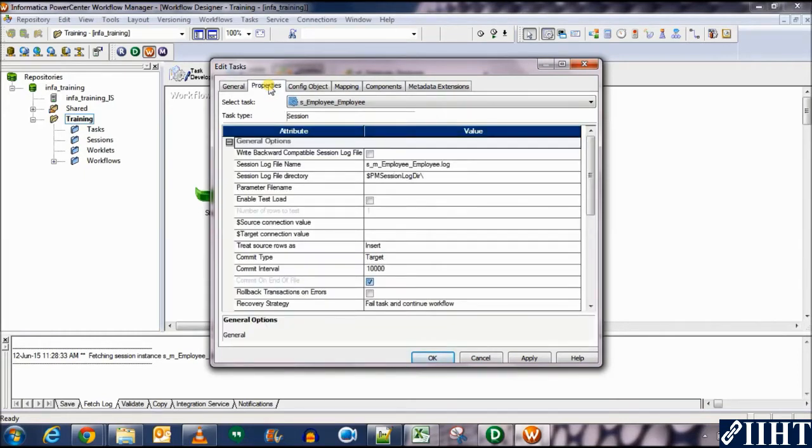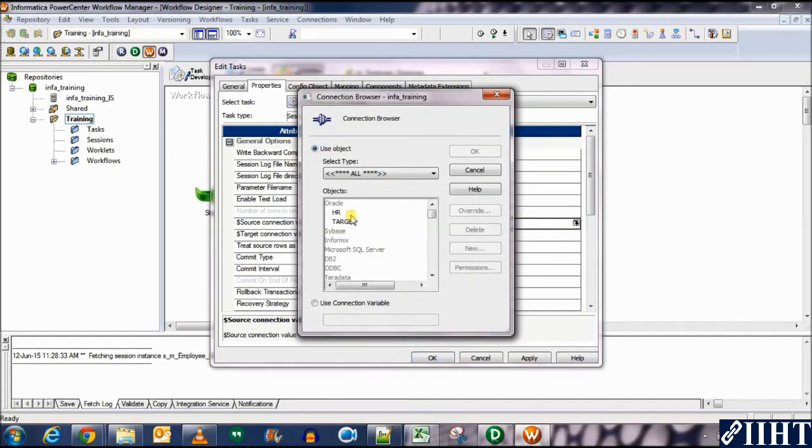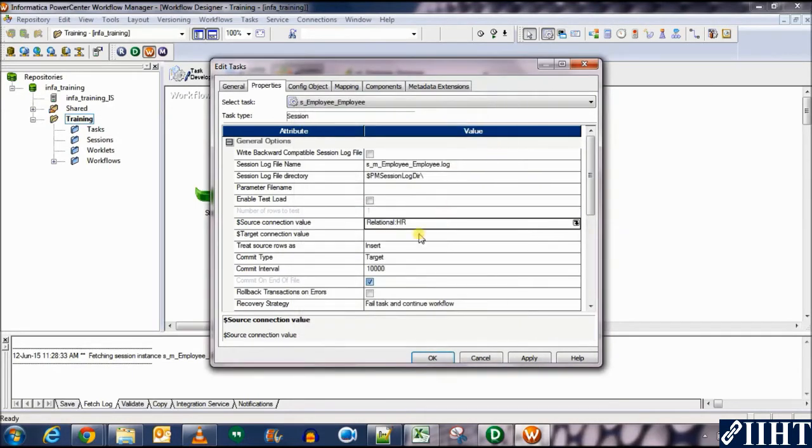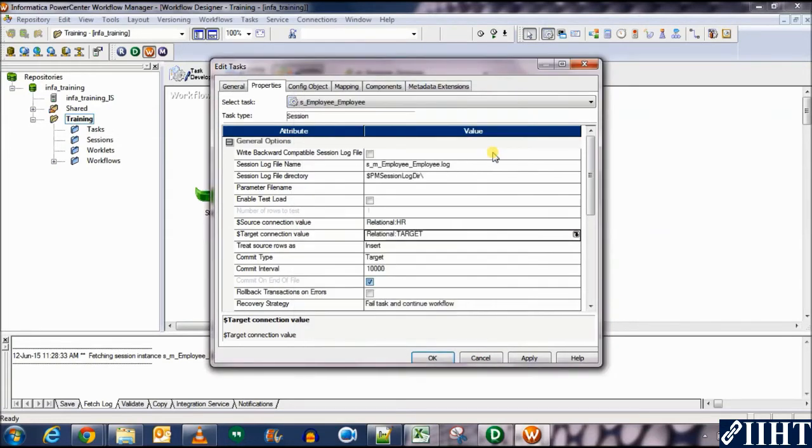Let's go to the properties tab. Here now we need to select the source connection and the target connection as well. So let's set the source connection first. Select HR, click OK. Similarly for the target database, let's go here, select target and then click OK again.